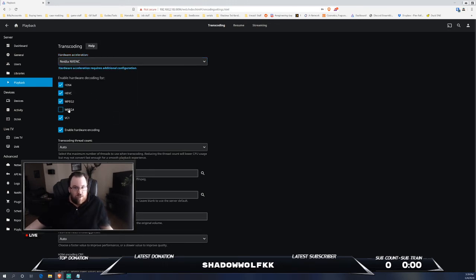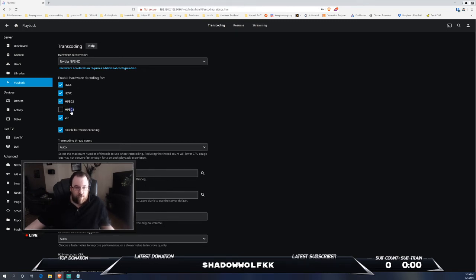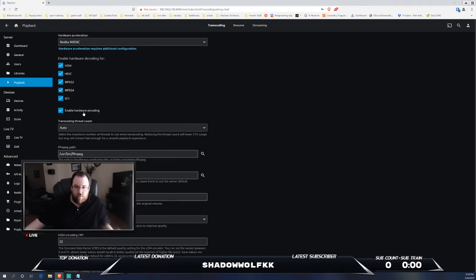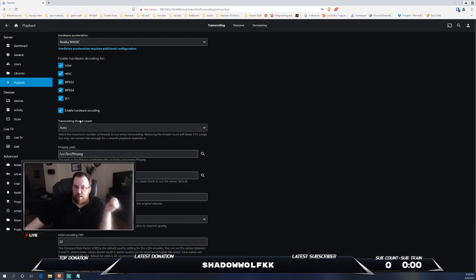And then of course you can enable decoding for a lot more encoders, codec support. So H.264, HEVC, MPEG-2, MPEG-4, VC-1. If you have any questions about that, you can definitely look those up to find out what those containers are and how they work.